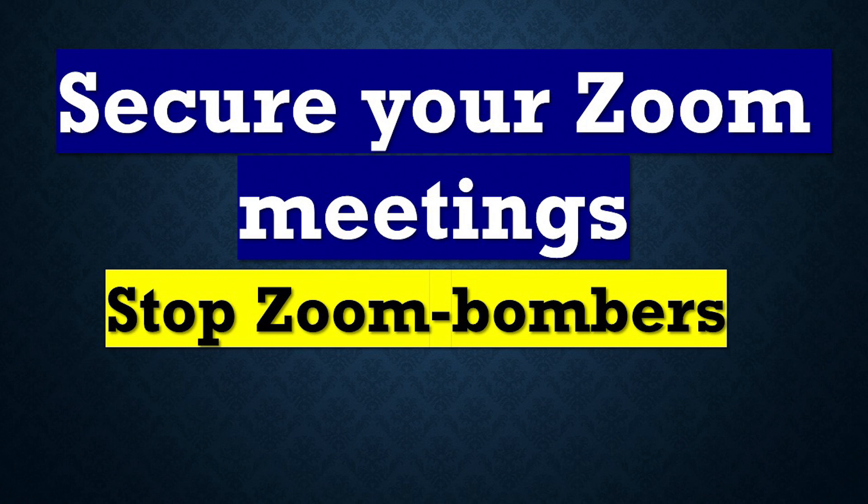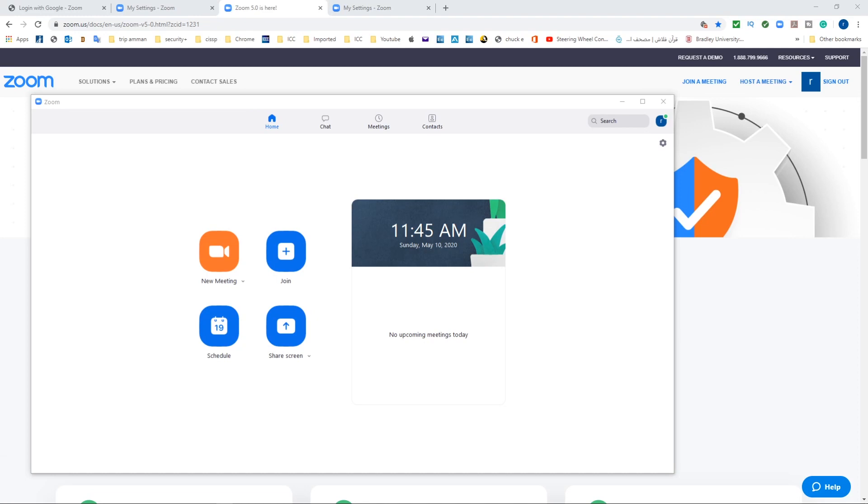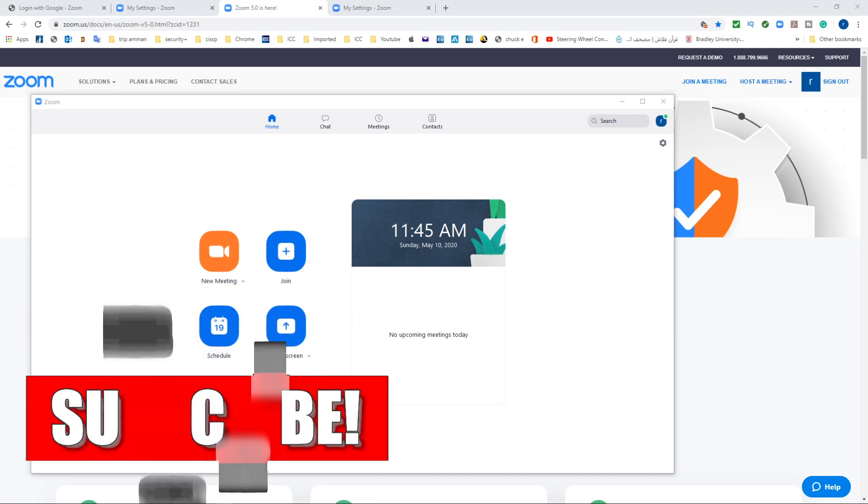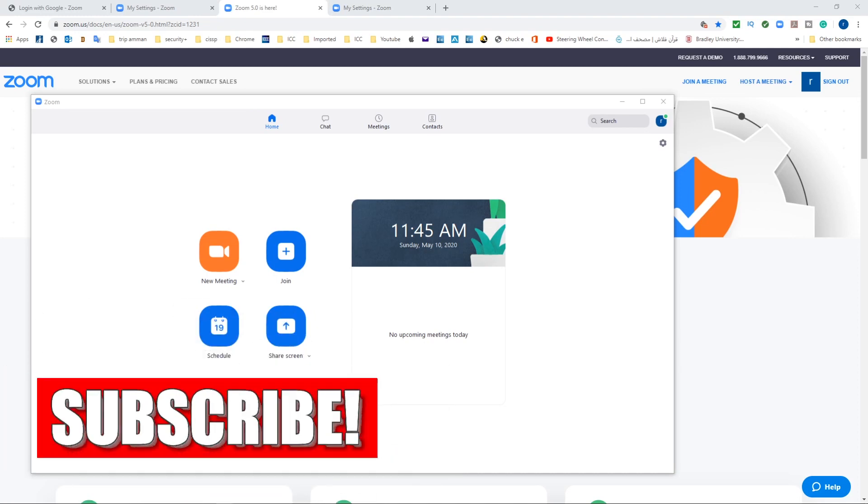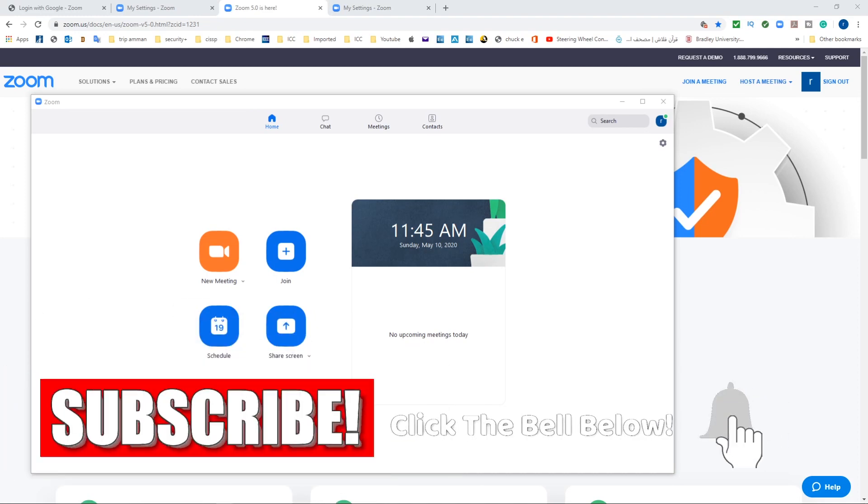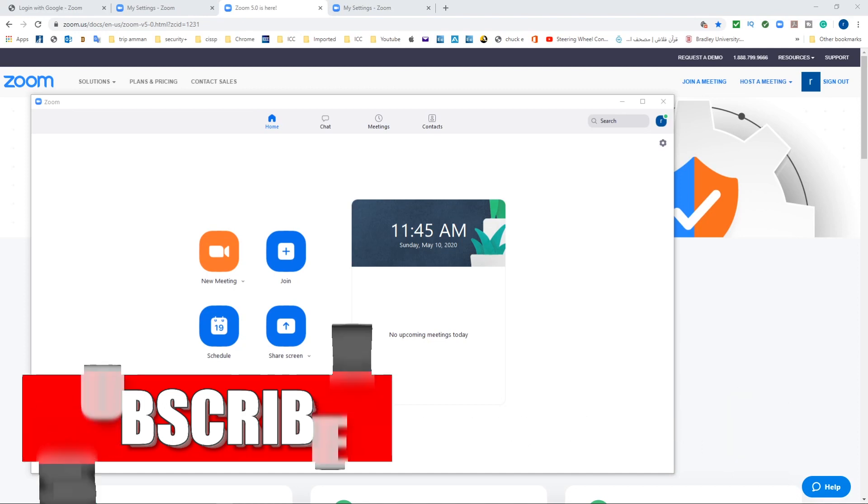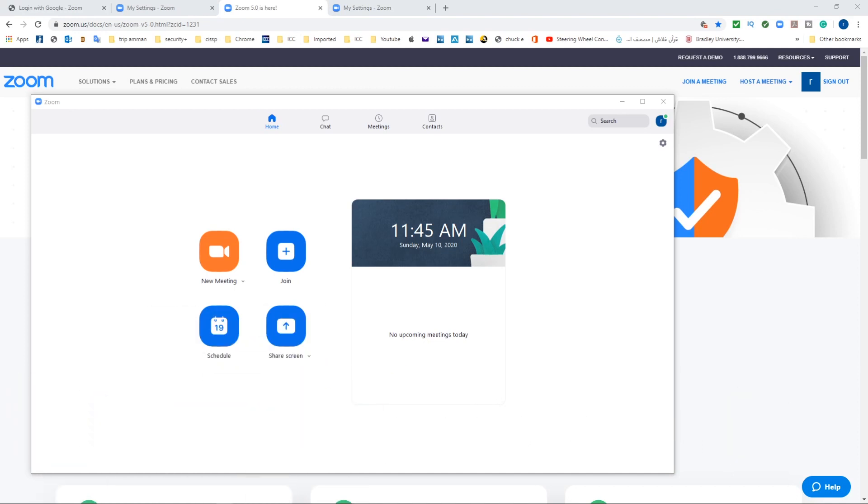So let's get started. Hello everyone and welcome to my channel. In this video we'll talk about some tips and security measures that you can take in order to protect your meetings and keep the zoom bombers away from you and your guests.